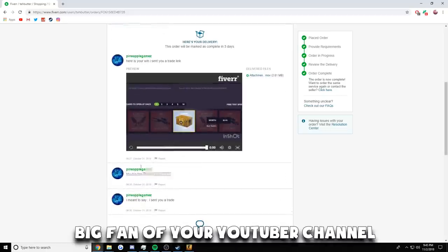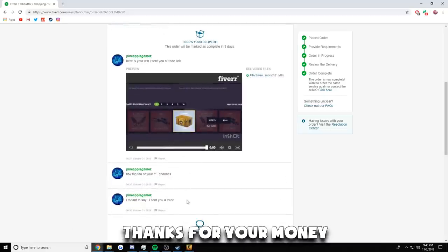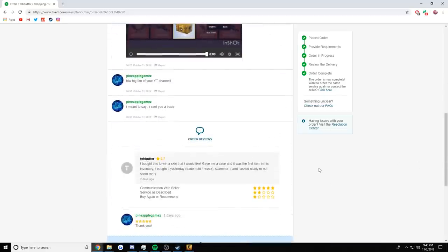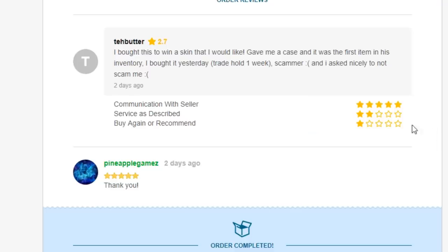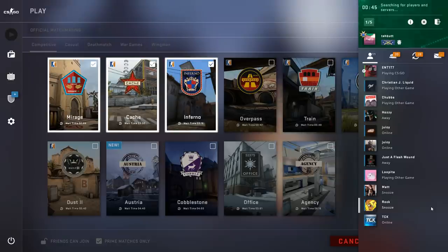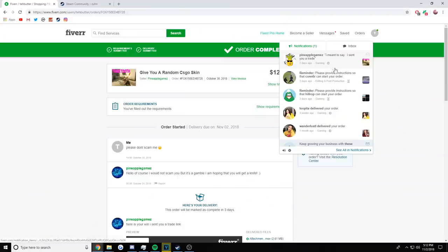By the way, big fan of your YouTube channel. Thanks for your money. What the heck? I gave him one star. He goes thank you. I can't wait to play CS:GO with my new case that I paid twelve dollars for. Zone, what? Hit or miss, I guess they never miss, huh? You gotta... you.